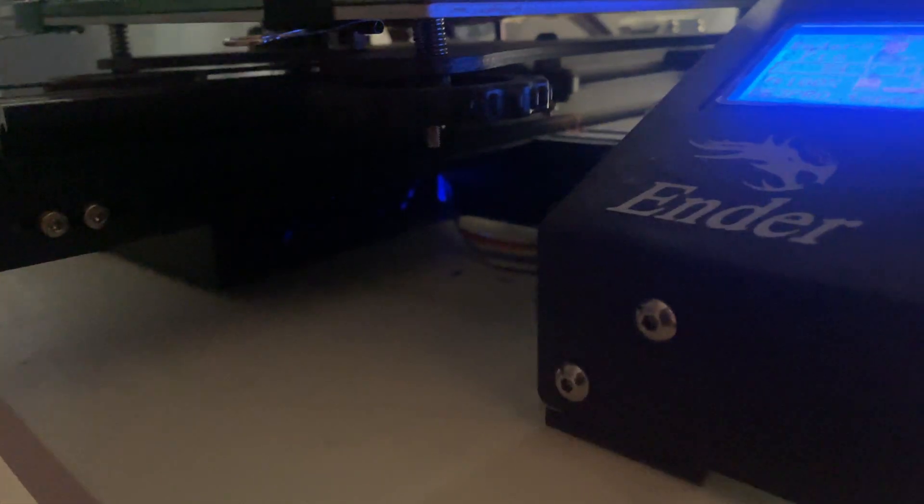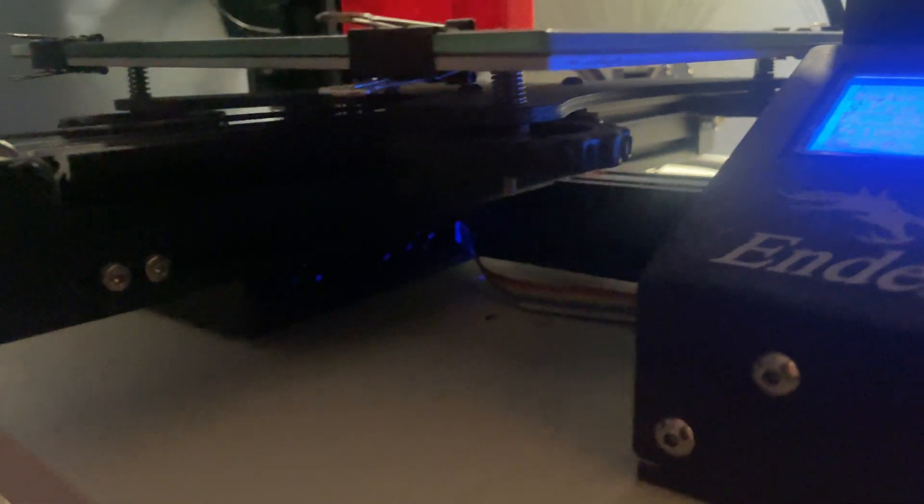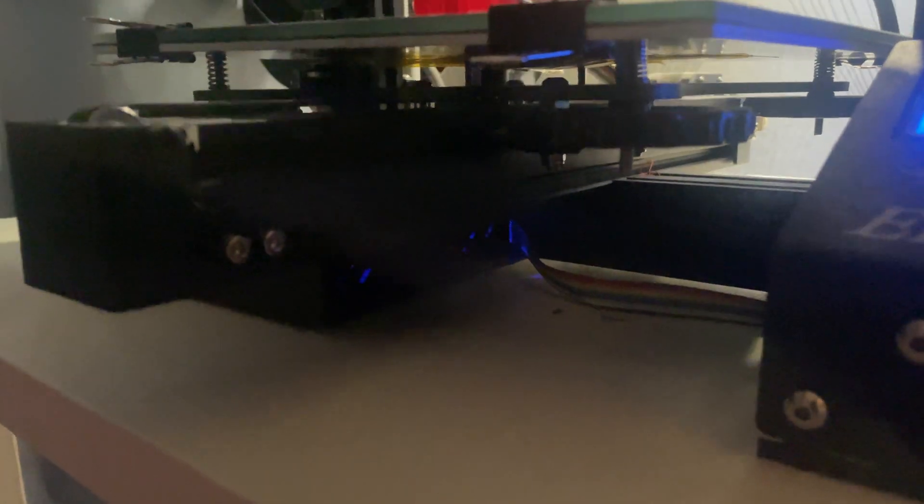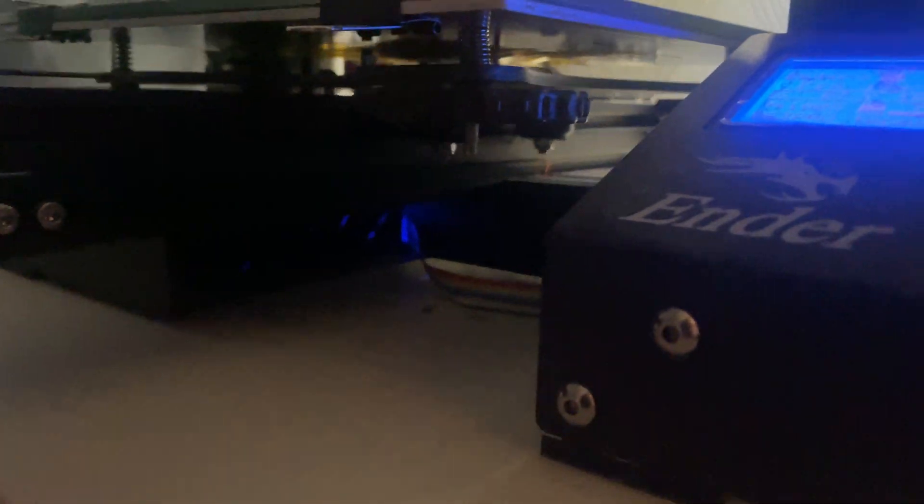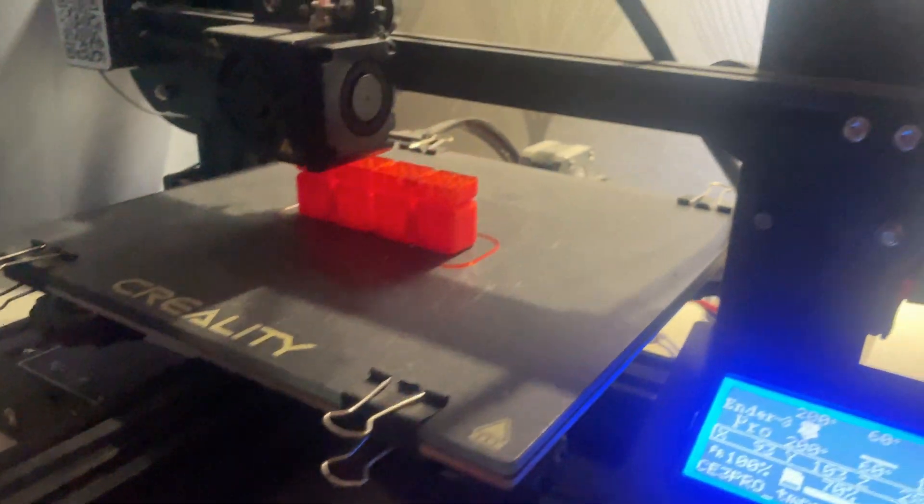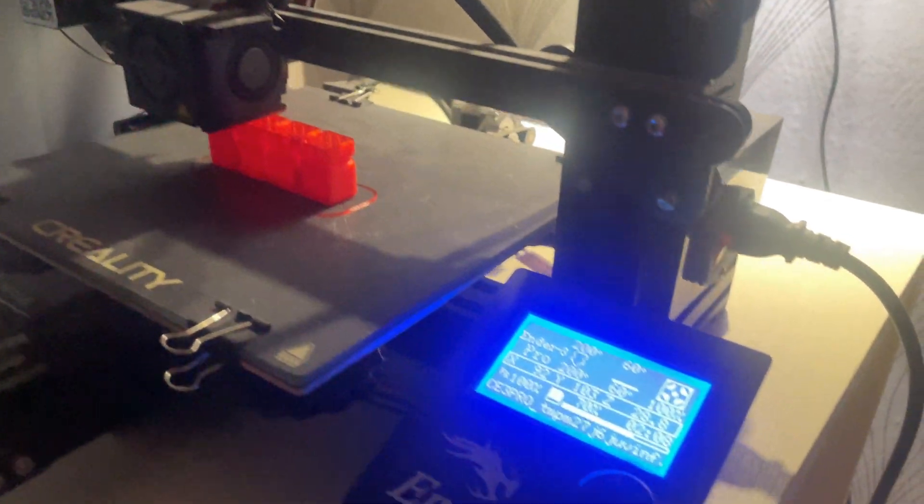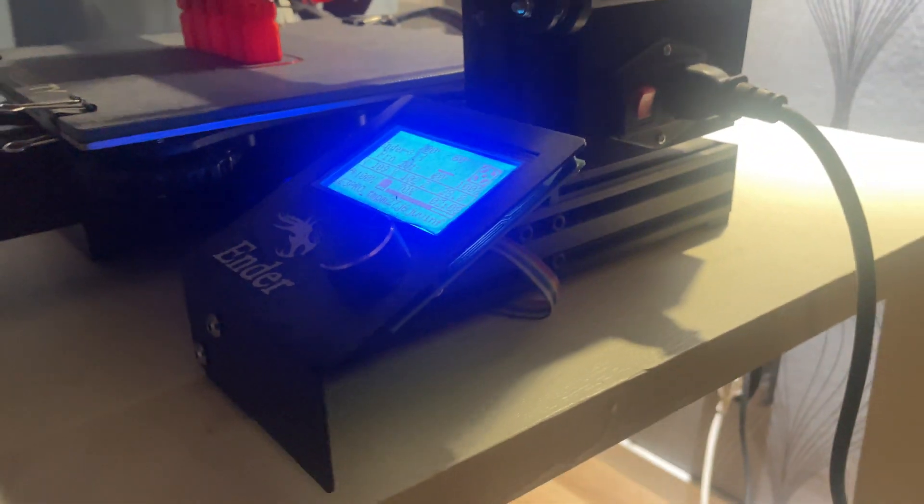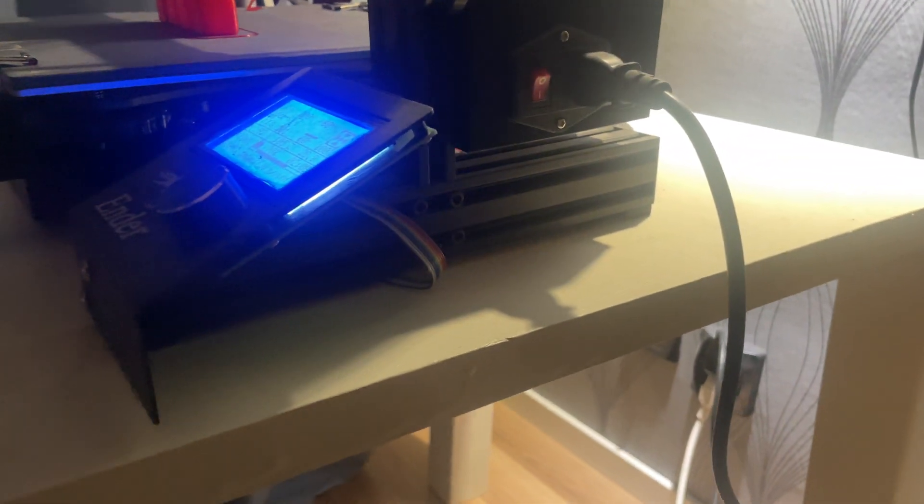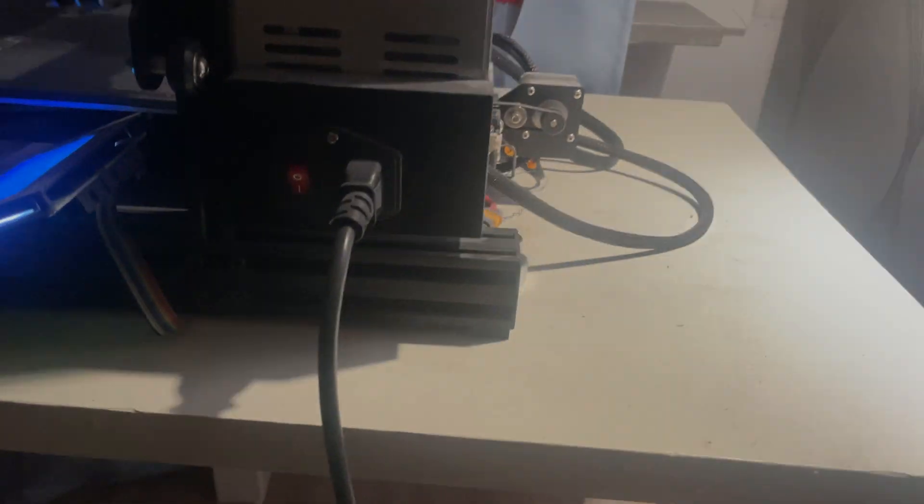What do you think? Do you own an Ender 3 Pro? Or are you considering buying one? Drop a comment down below. And if you liked this video, please make sure to like, subscribe and hit that notification bell, so you don't miss any future tech content. Otherwise, thanks for watching and I see you in the next one. Bye.